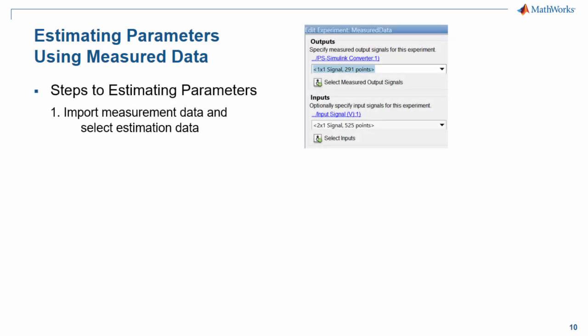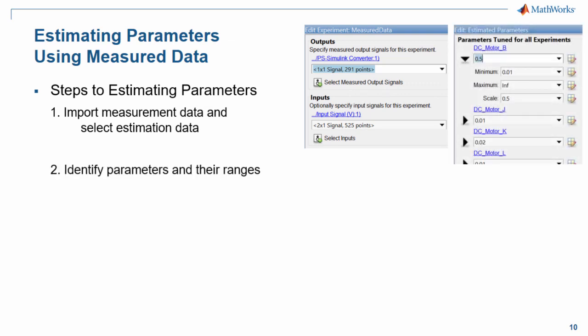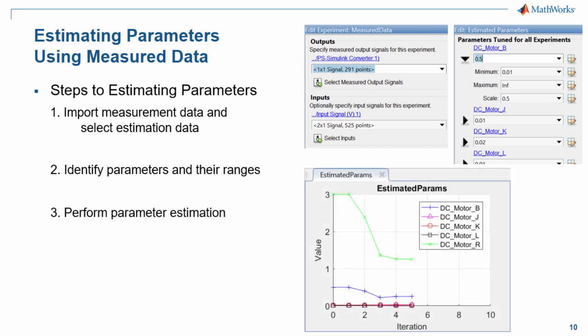Here are the steps that we'll go through. First, we will import the measurement data and select the data we will use for the estimation. Next, we will identify the parameters and the valid ranges for them. And finally, we will perform the parameter estimation.